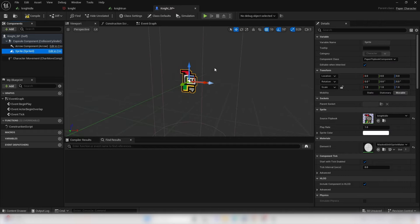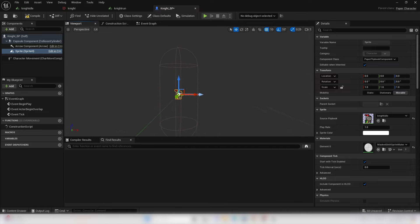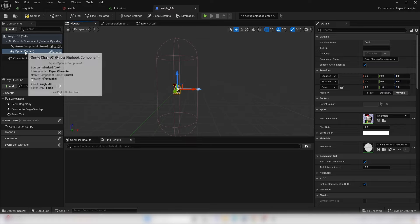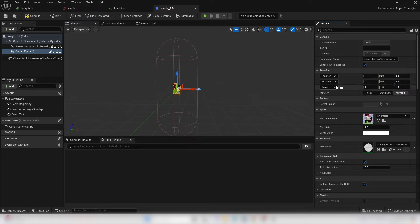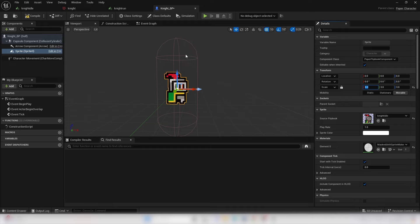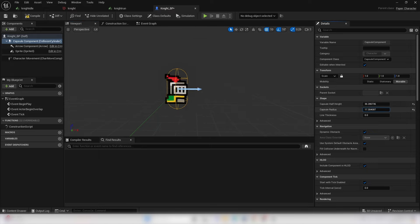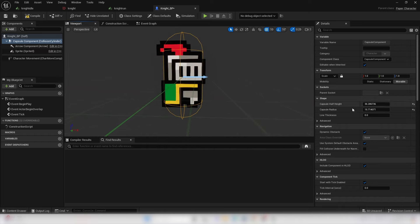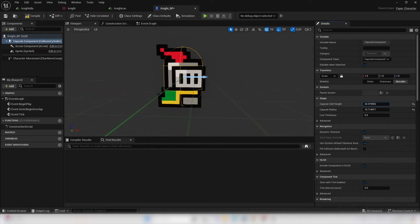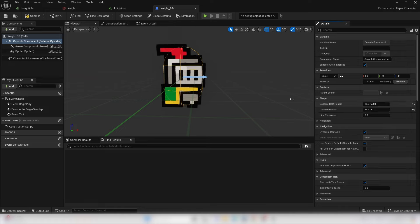Now we should see our Knight character. The capsule represents the collision and it's a bit big. Select the sprite, click the Anchor icon so values change uniformly, and change the scale to 3. The Knight is still not big enough to fit the capsule, so select the capsule and adjust the capsule half-height and radius so the character fits — something like minus 25 on the half-height and 15 on the radius.